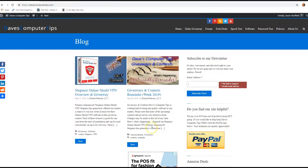Hi, this is Jason with Dave's Computer Tips with another how-to video for you. This one's on how to safely check bit.ly links. Bit.ly is a service that shortens long web addresses so you can post them on Twitter or Facebook, because if you only have so many characters, you want to shrink it down. They can get really long, especially on Amazon. This will shorten it down, so sometimes you might see that on Twitter and Facebook. Sometimes you get them in emails.